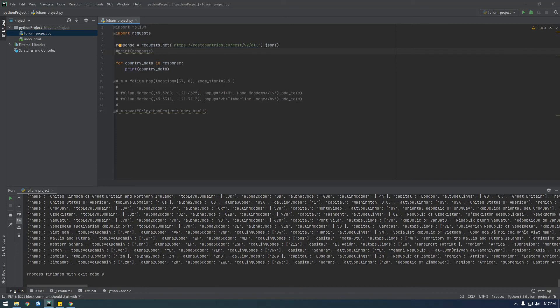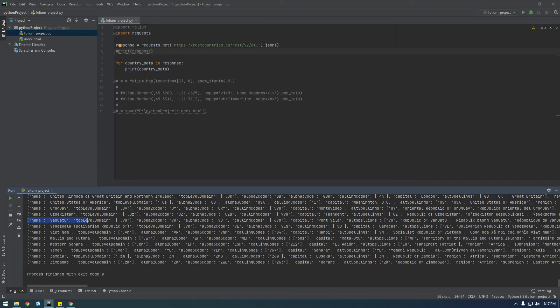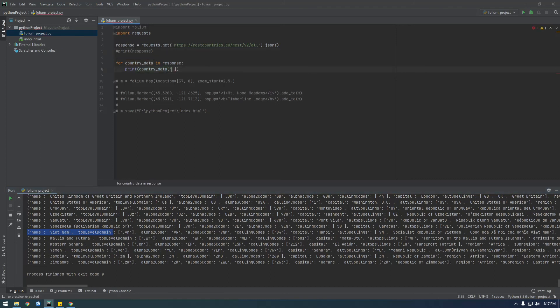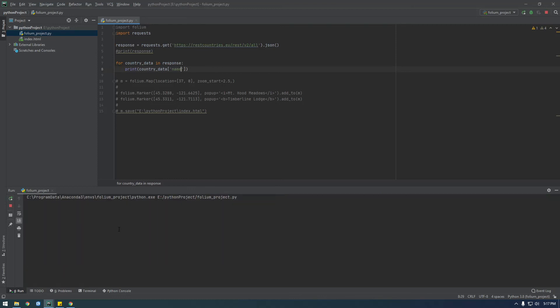So now what we're doing, we're looping through every single item in this list, and every item in the list happens to be a dictionary. So if we want to get at like a piece of data, we should just be able to say country data. Let's just do name, for example, so name. Cool.